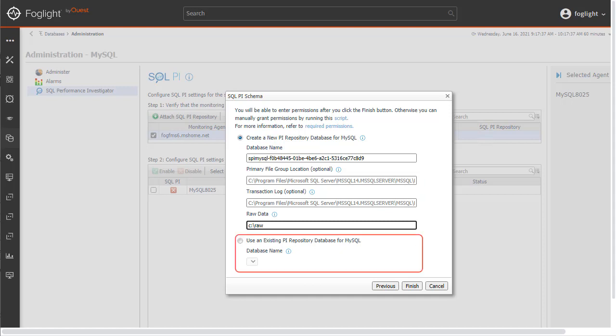Had a SQL Server repository database for MySQL agents already existed, we could have alternatively used the second radio button and chosen from a pull-down of databases. Each monitored agent type, SQL Server, Oracle, MySQL, and SQL Server Analysis Services would use a different database in the repository instance. Once this panel is complete, click the Finish button.